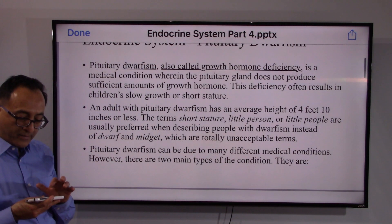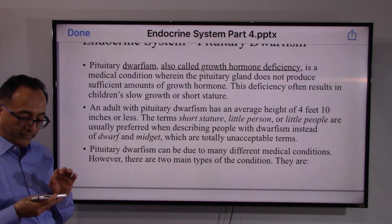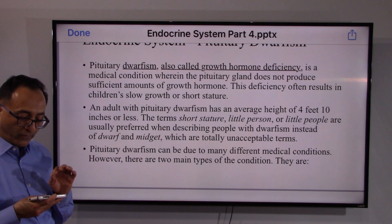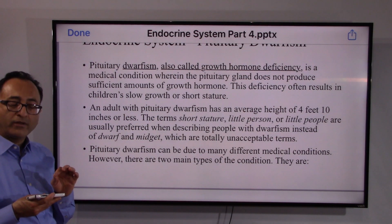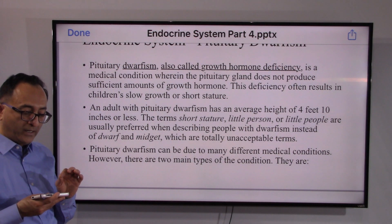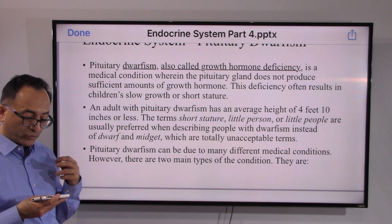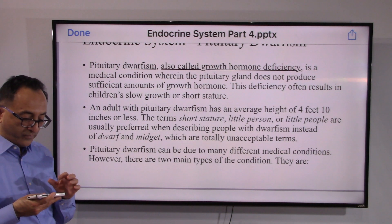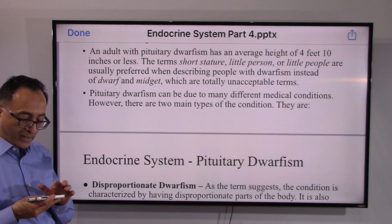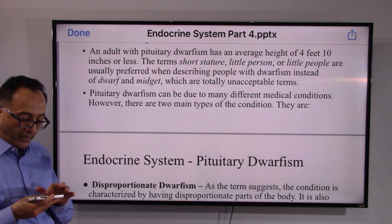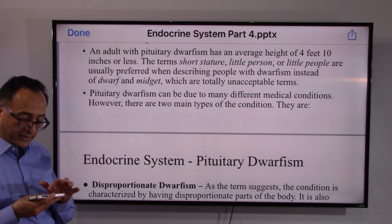There is some literature that defines dwarfism for adults as an average height of 4 feet 10 inches or less. However, dwarfism is not the right word — it should be respected and stated as 'short stature' or 'little person.' It may also lead to different medical conditions.